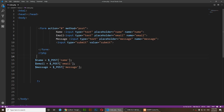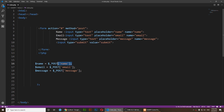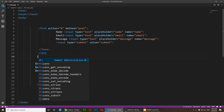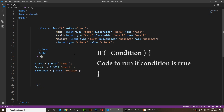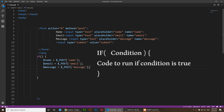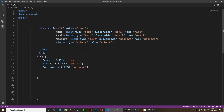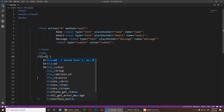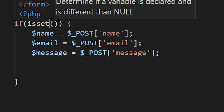I have three variables here that receive the values of these input fields. I'm going to use an if statement — I'll open two parentheses and two curly braces, and I'm going to place my variables inside those curly braces. Inside the if statement I'm going to use isset() and open two parentheses.